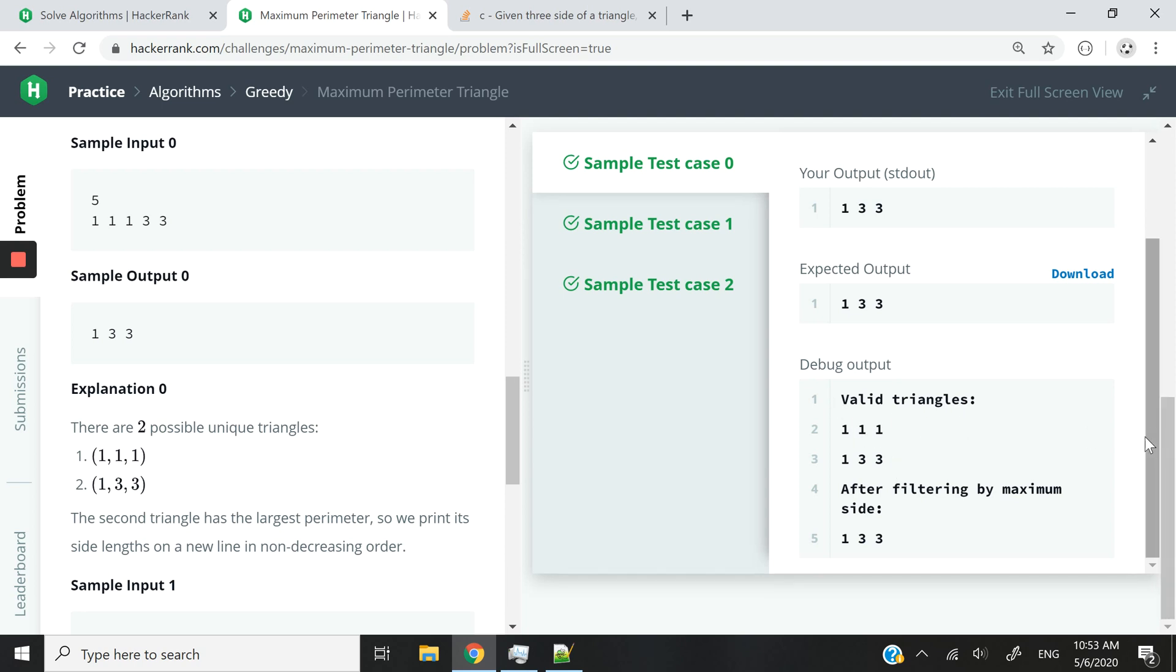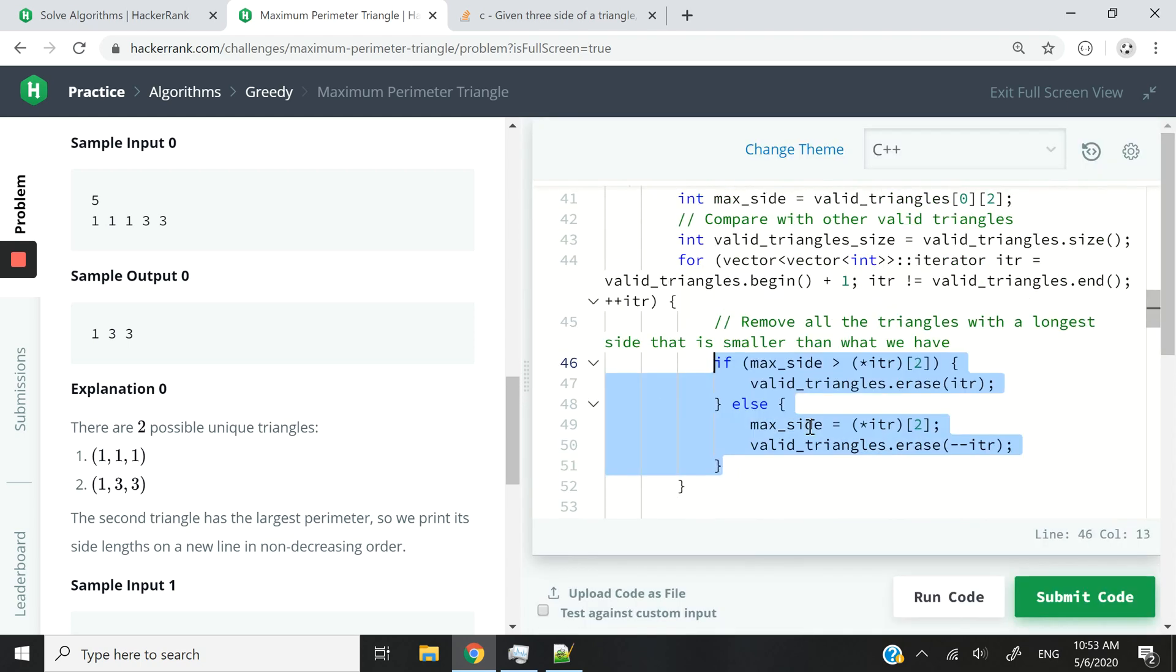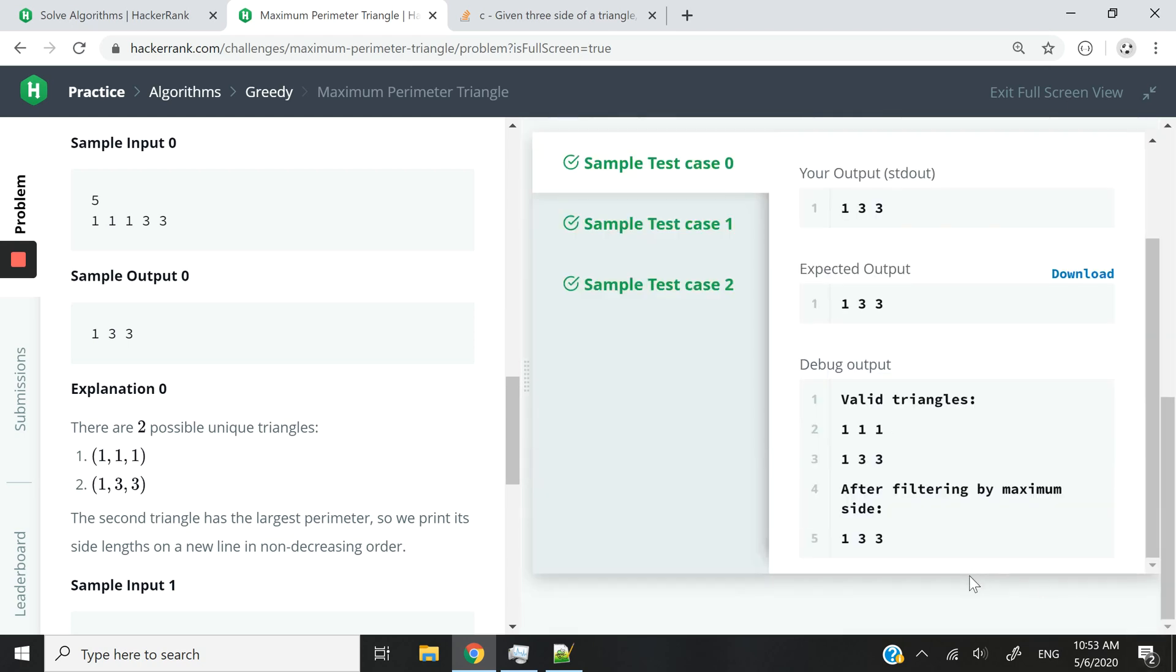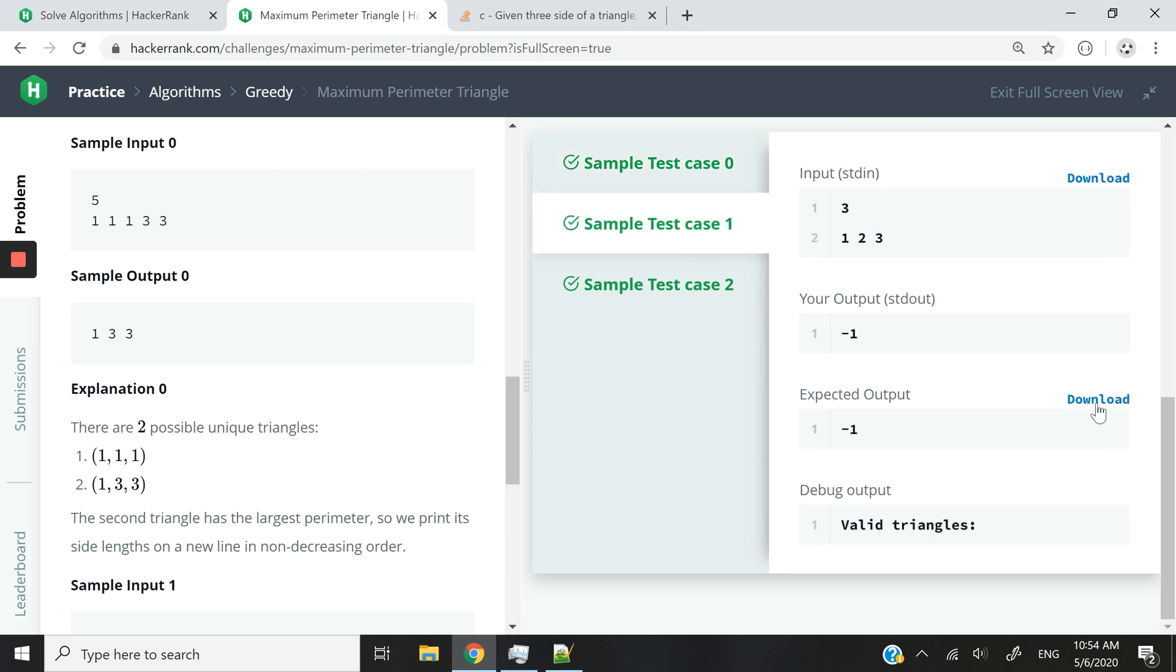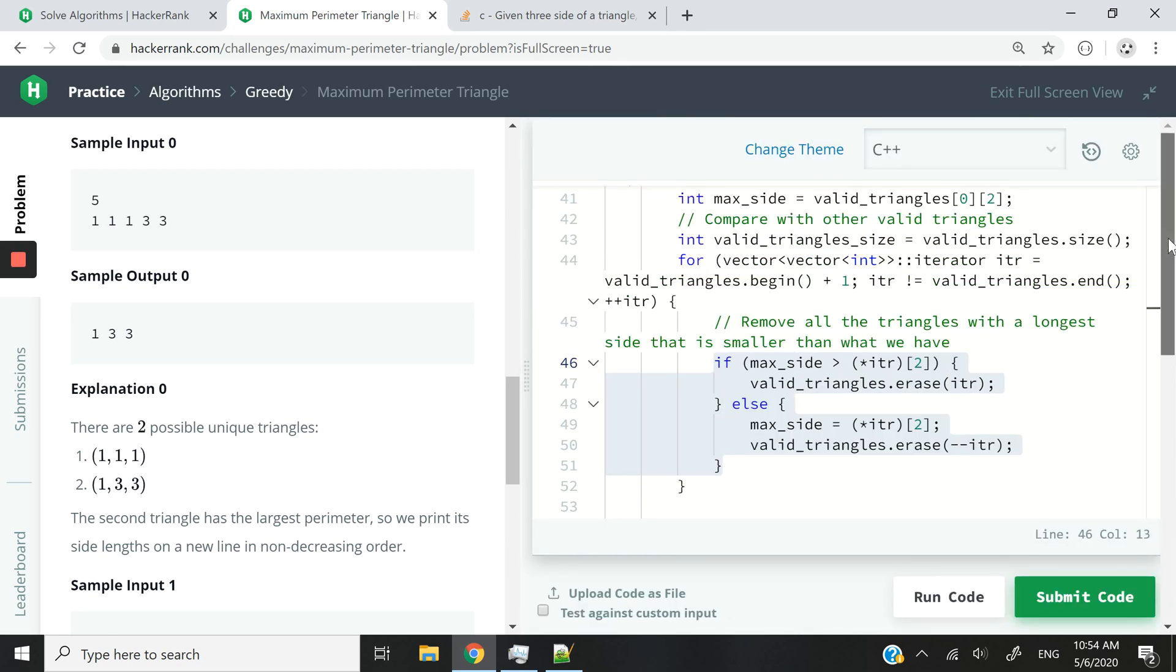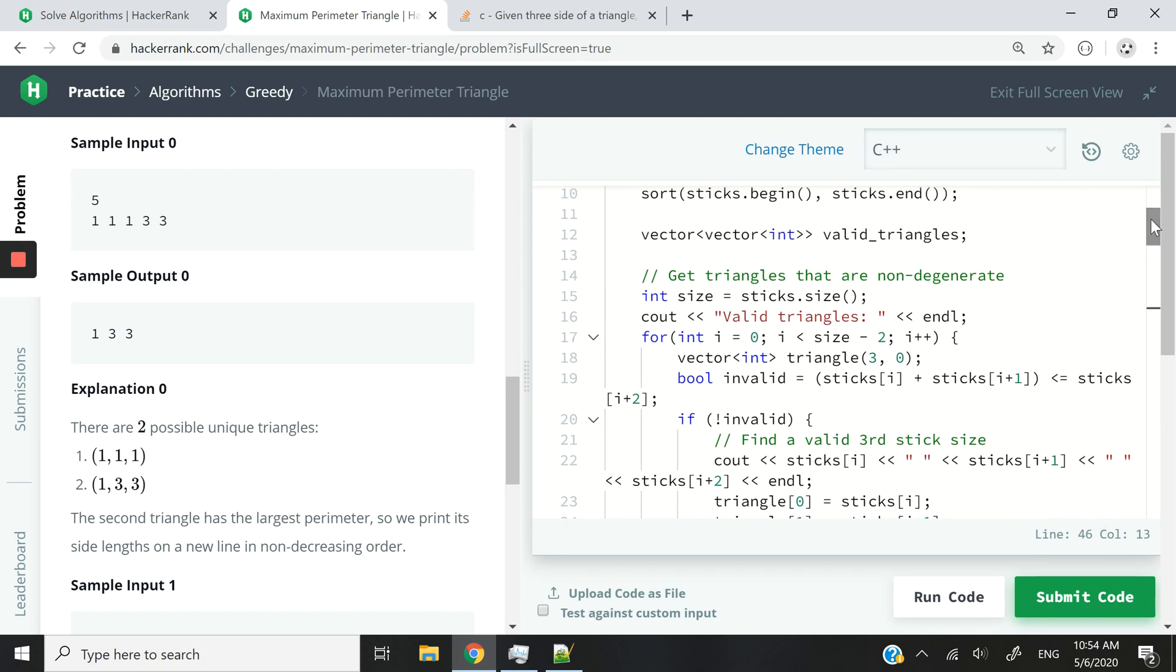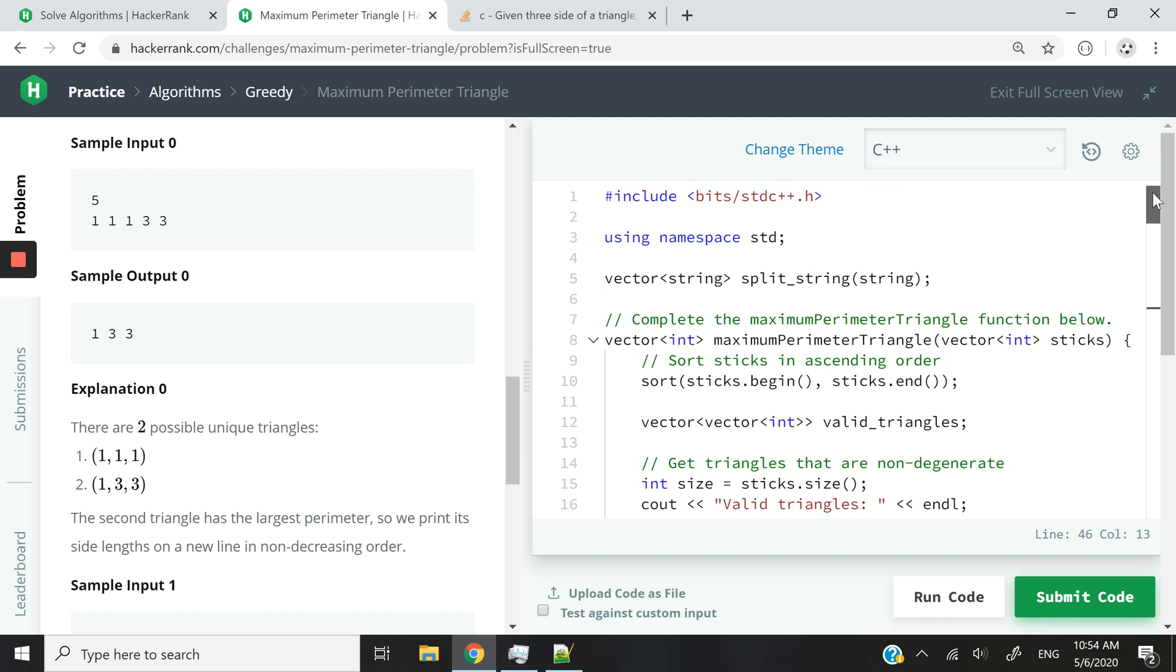But after filtering by maximum size, which is what we did right here, then the only triangle that will be left is this one. Same thing with sample test case one and so on. So I've added these cout statements just to help you guys understand what it is that I'm doing.